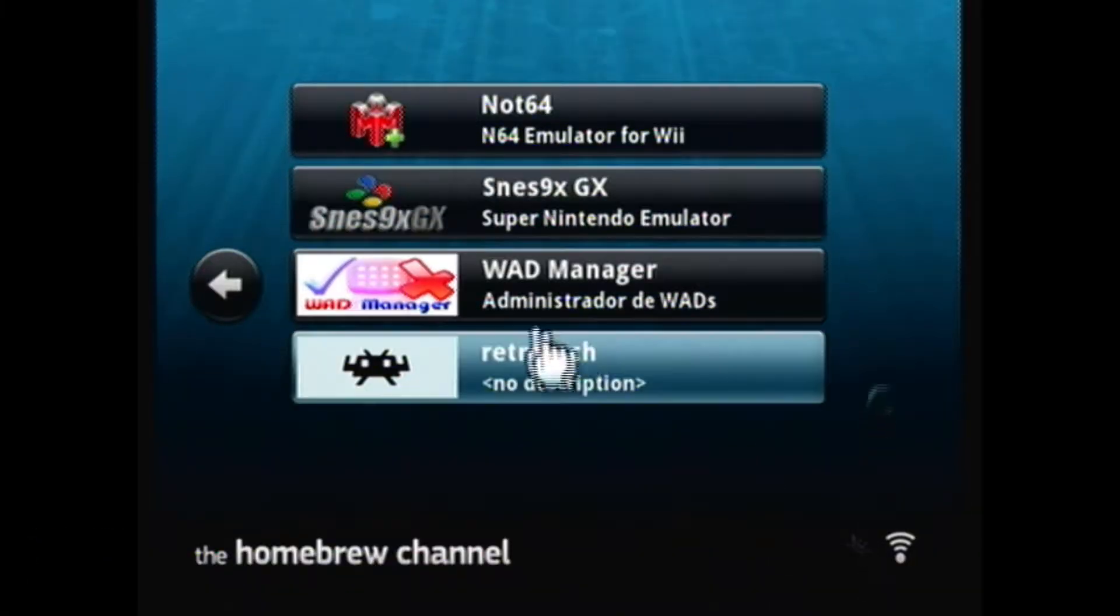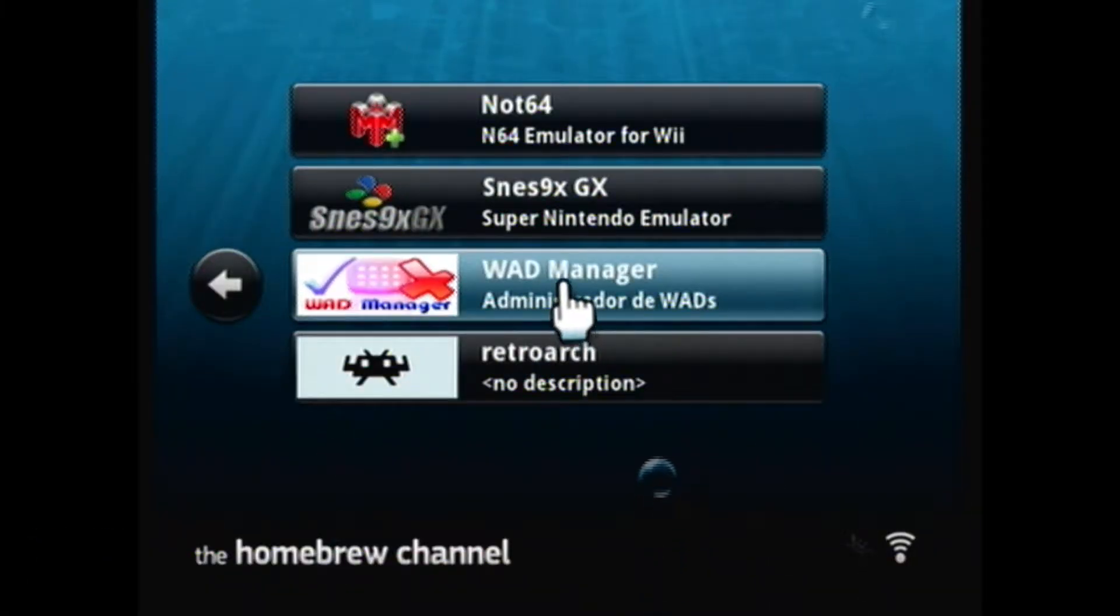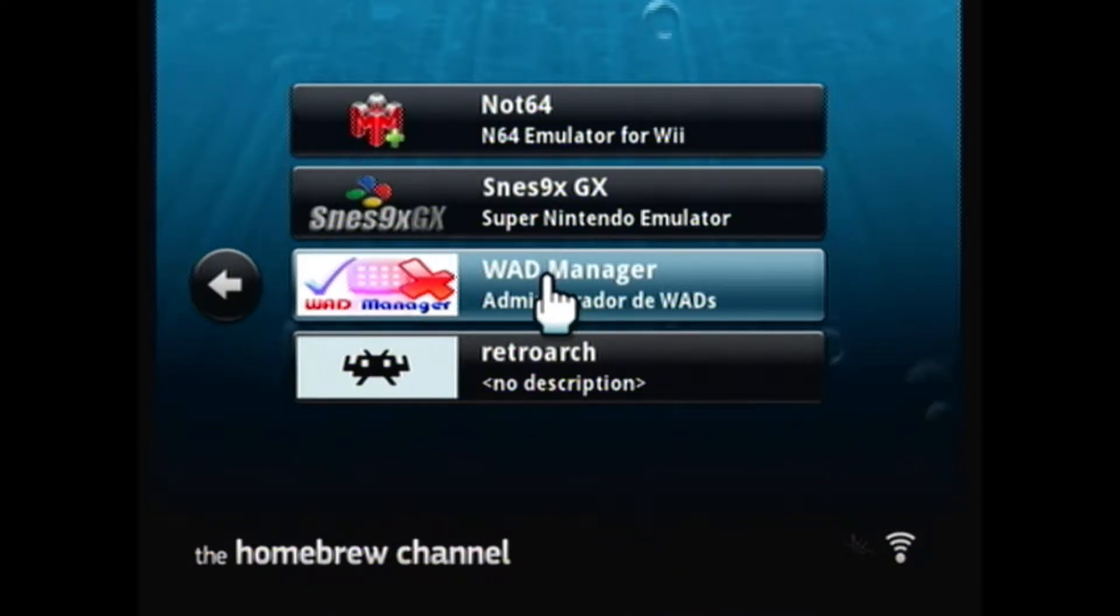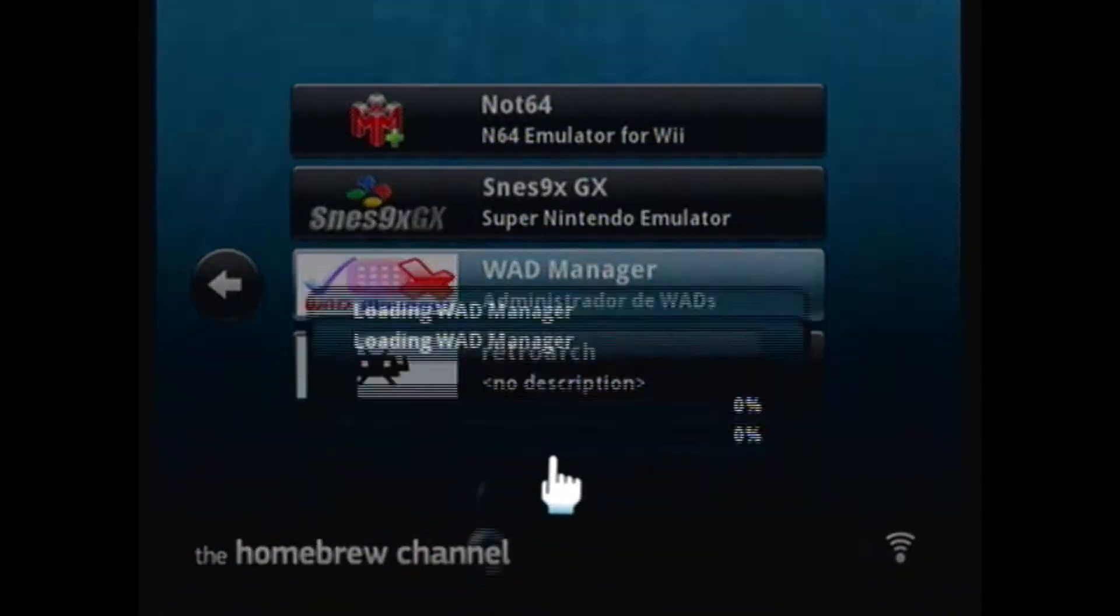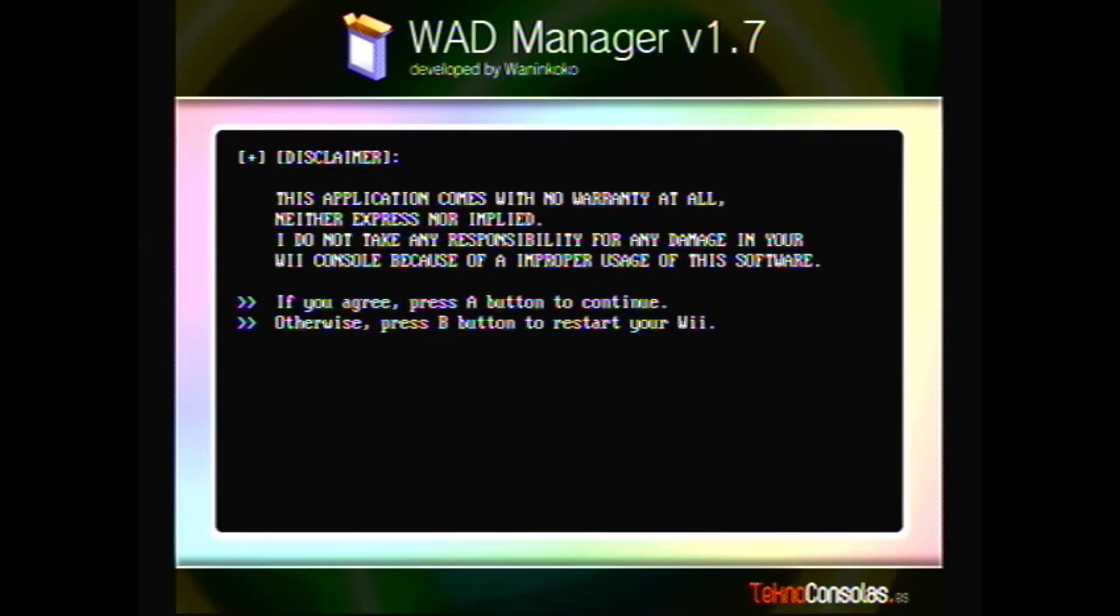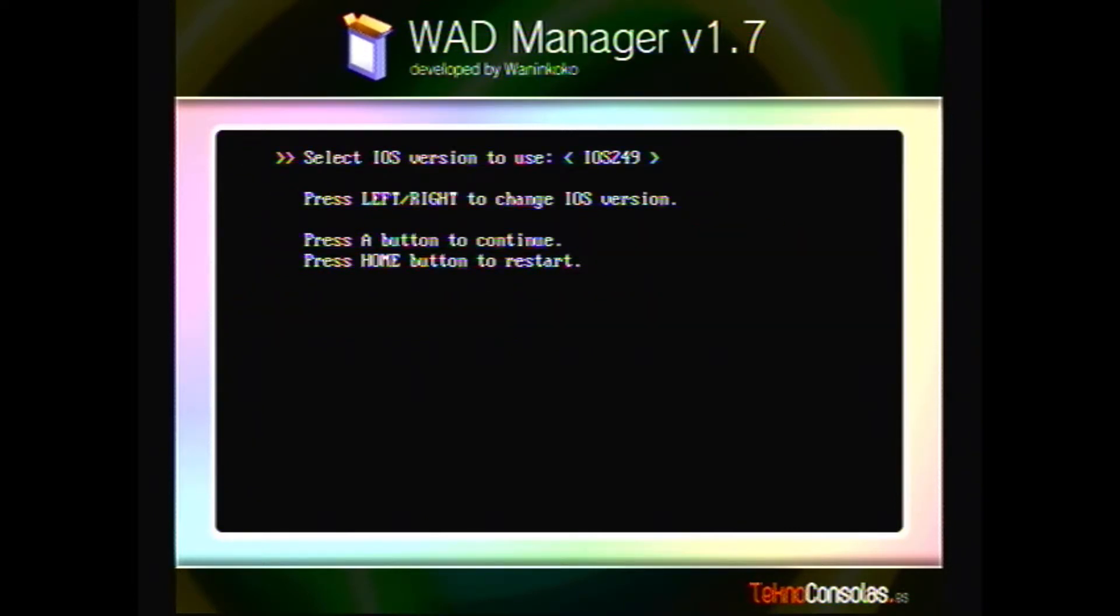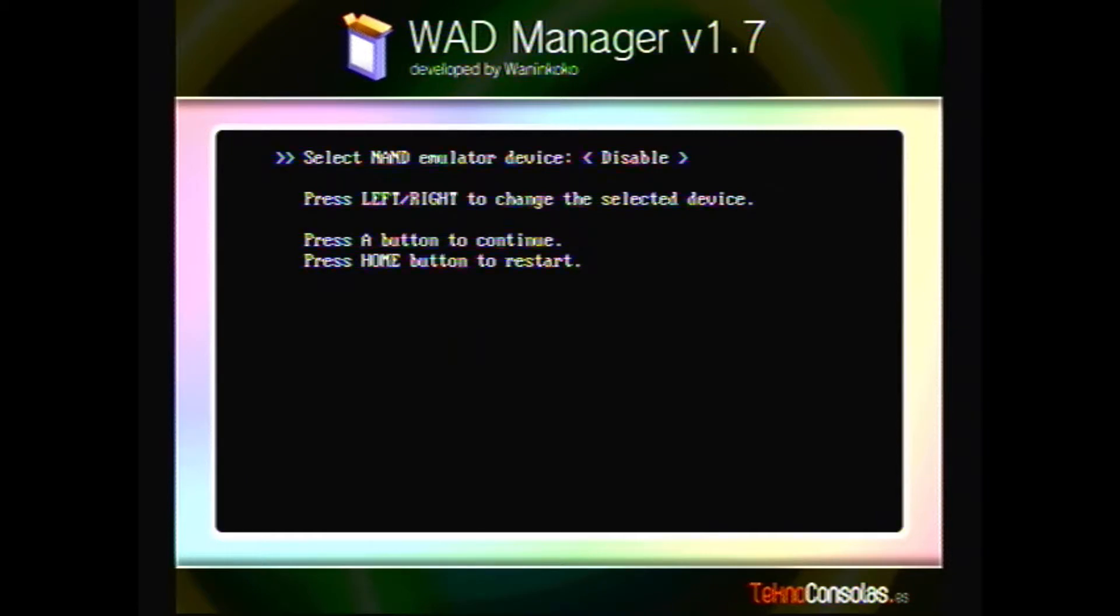Hi kids, Rick here. We're gonna go over the WAD manager today, WAD manager version 1.7. We're gonna go ahead and load. We have a disclaimer, no warranty. We're gonna hit A to continue. We're gonna select version IOS 249.